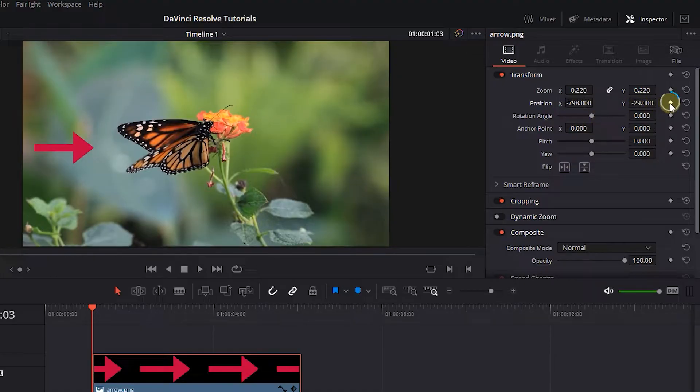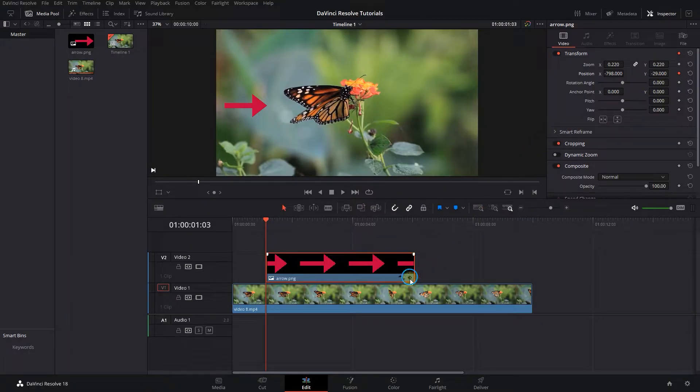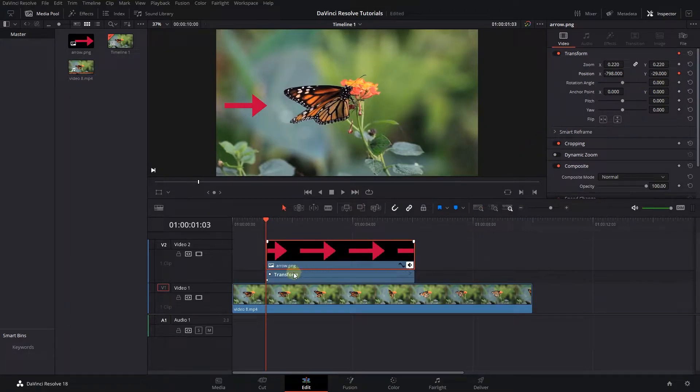Click on the diamond button next to position to create a starting keyframe. Click on the button at the bottom of the image layer to see the keyframes.